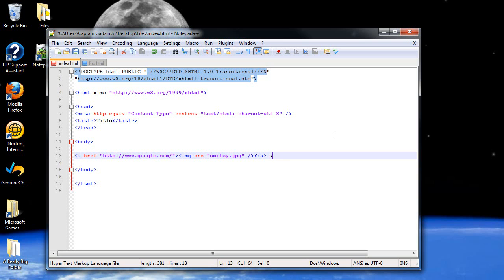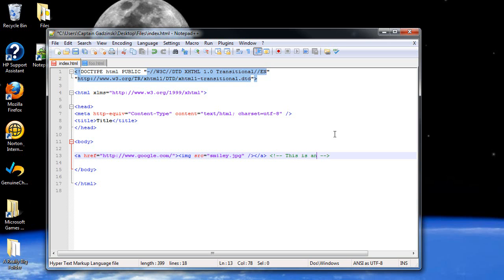So in order to create a comment in XHTML, use the less than sign, exclamation point, two dashes, then in order to close it, two dashes and a greater than sign. Then in between these, you can write down your comment like this. This is an image link. And that just tells us what this piece of code is.